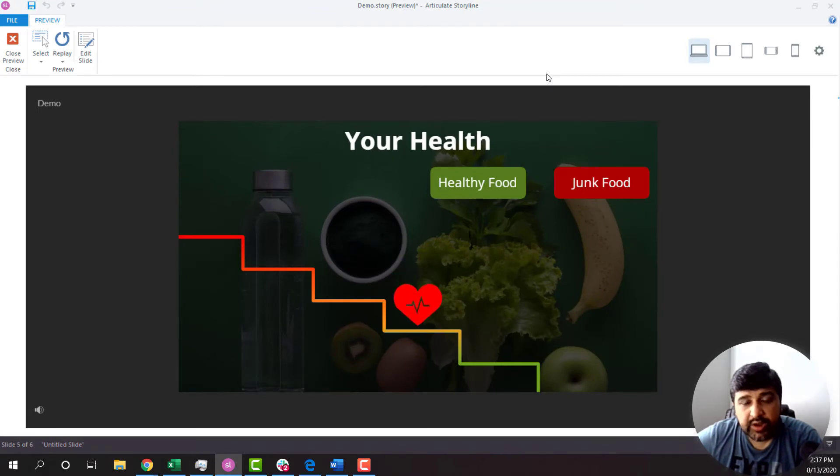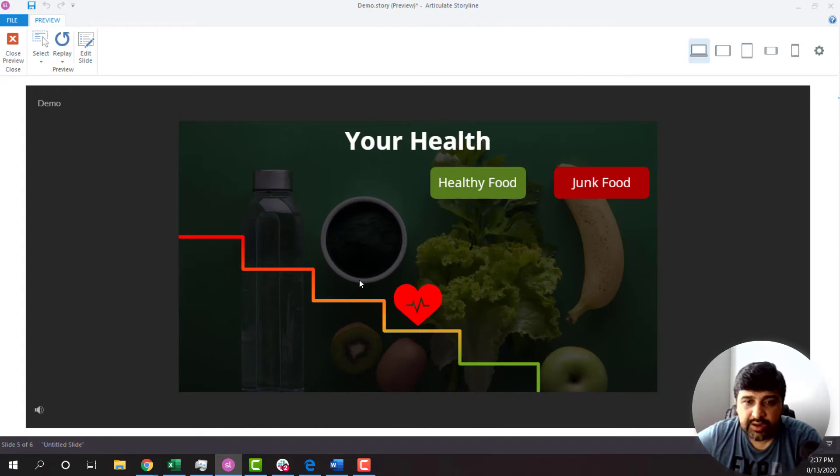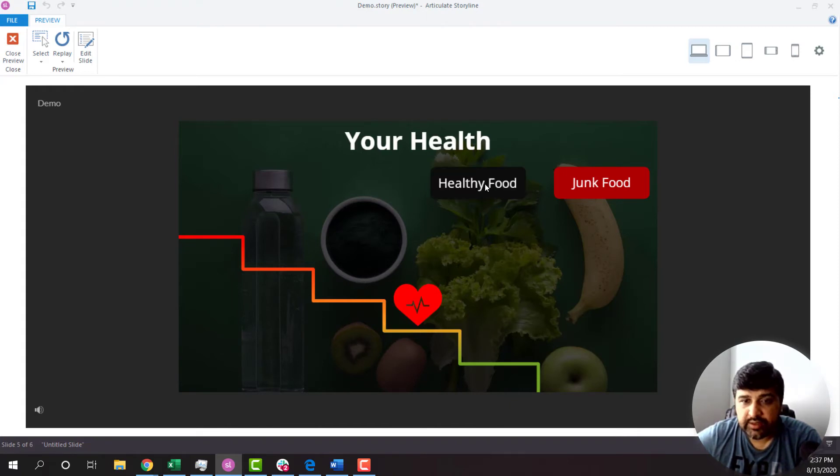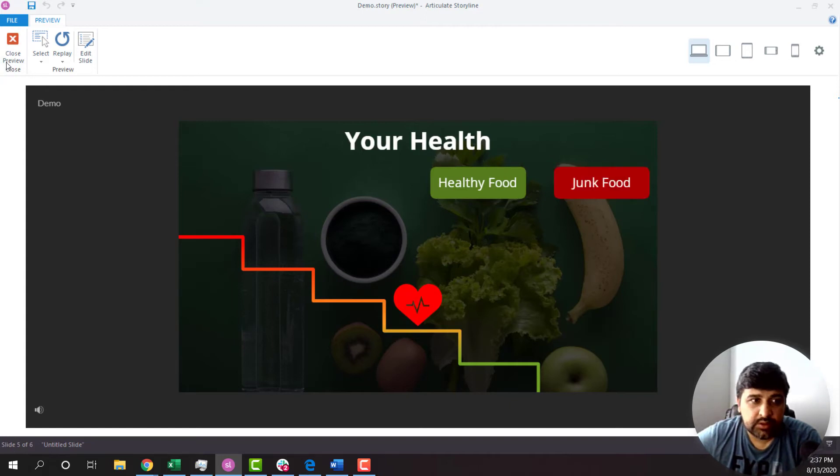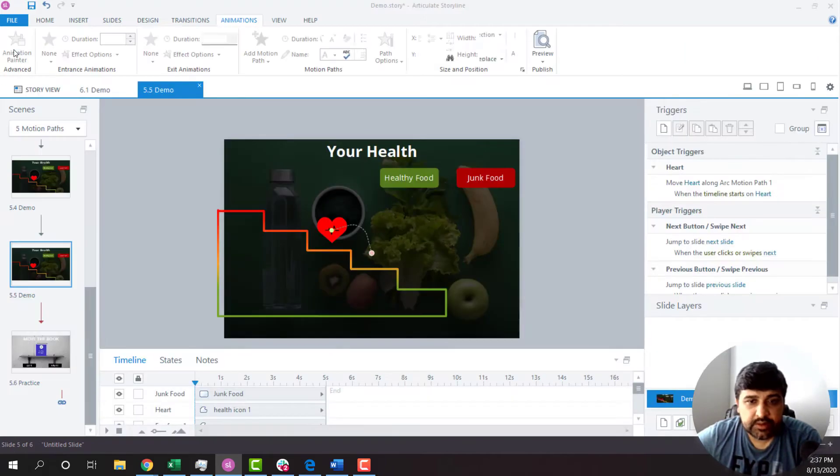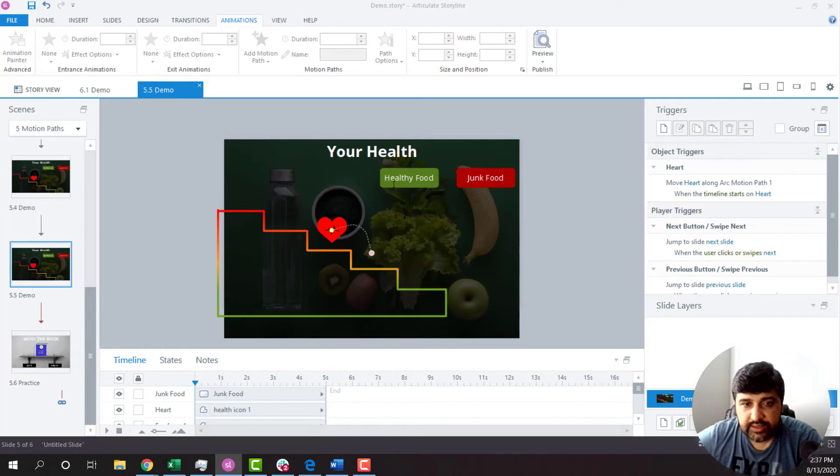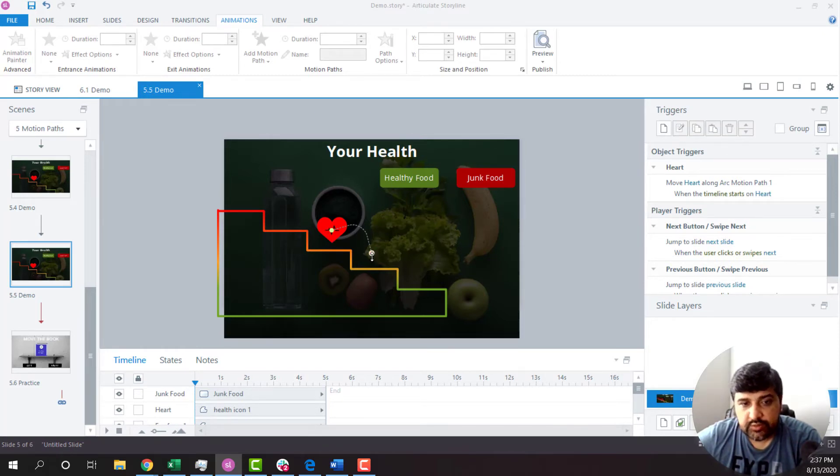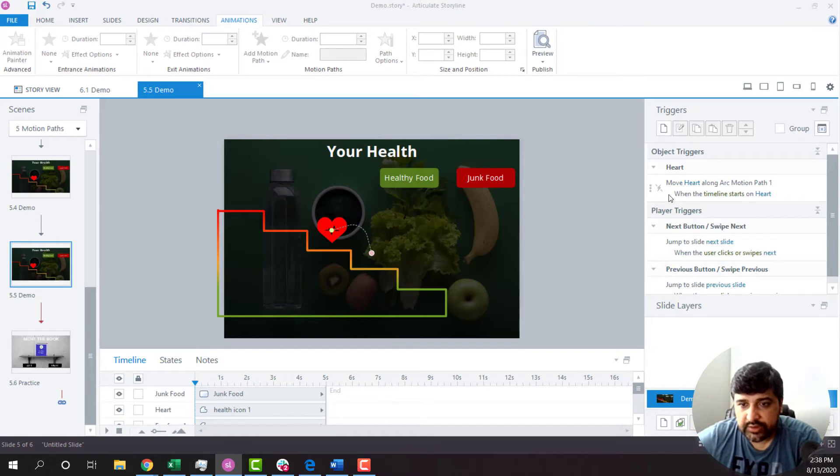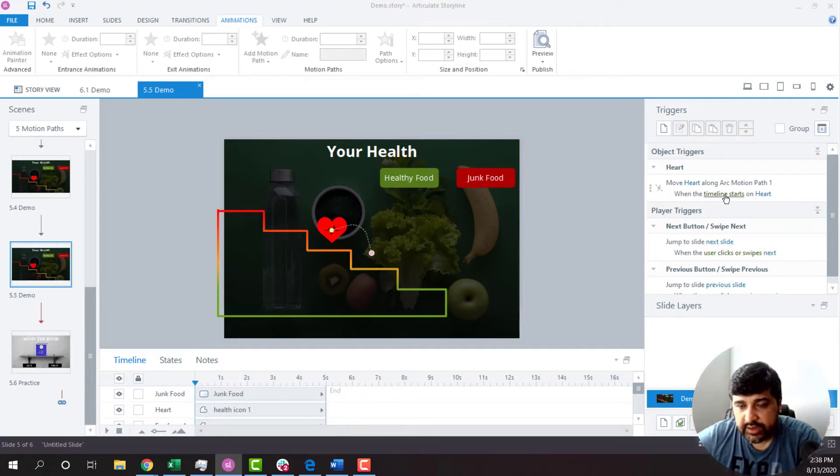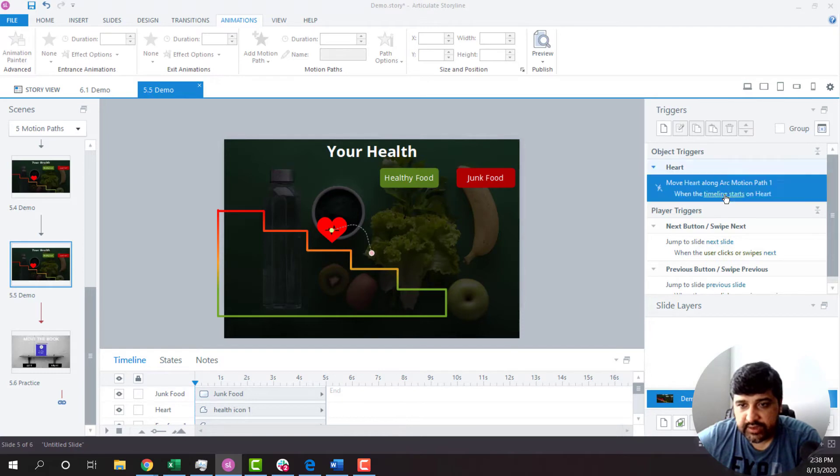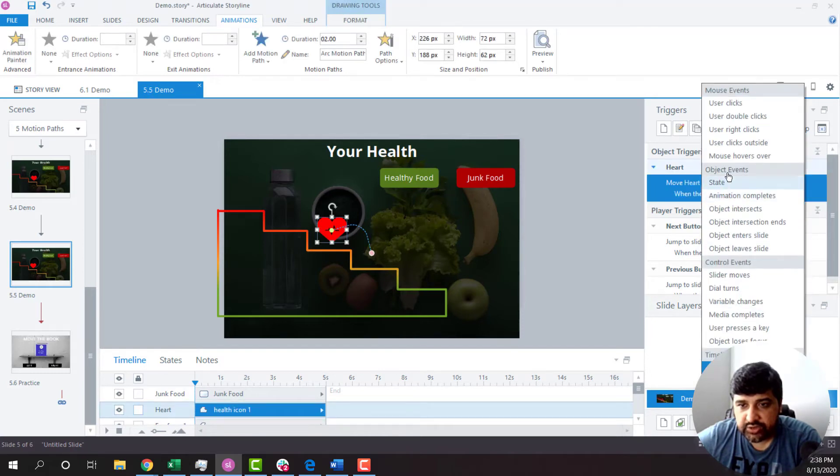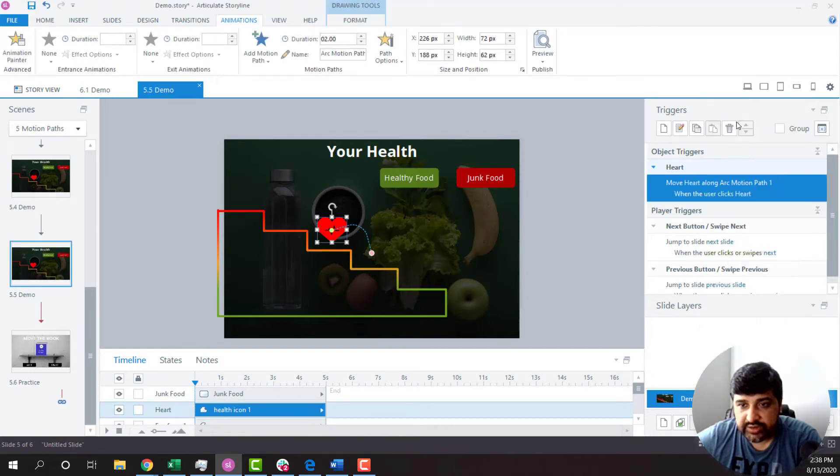So what I want is that the motion path should not work unless I click on either this button or this button. So what I'm going to do is whenever I click on healthy button, it should go towards right. So all I have to do is just modify this trigger. Right now it says when timeline starts, I will change that to when user clicks.